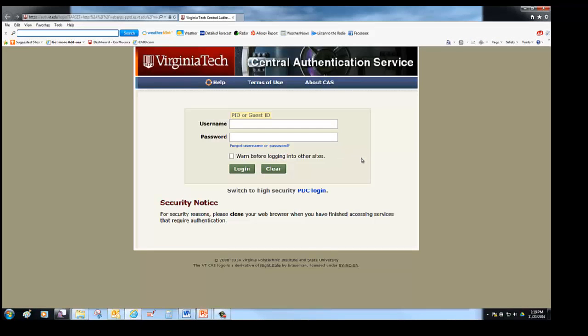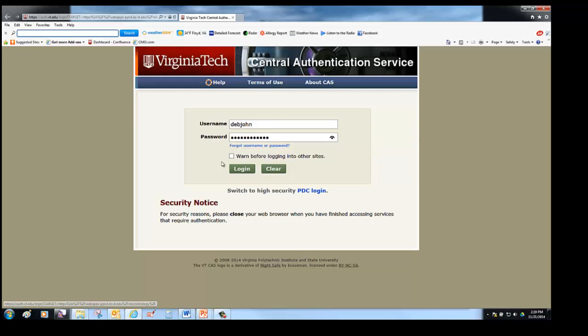Clicking on the link will bring up a CAS authentication service screen. You enter your PID and your PID password to log in.